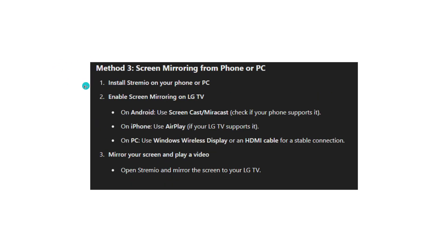Method 3: Screen Mirroring from Phone or PC. Install Stremio on your phone or PC. Enable screen mirroring on LG TV. On Android, use Screen Cast/Miracast. Check if your phone supports it.